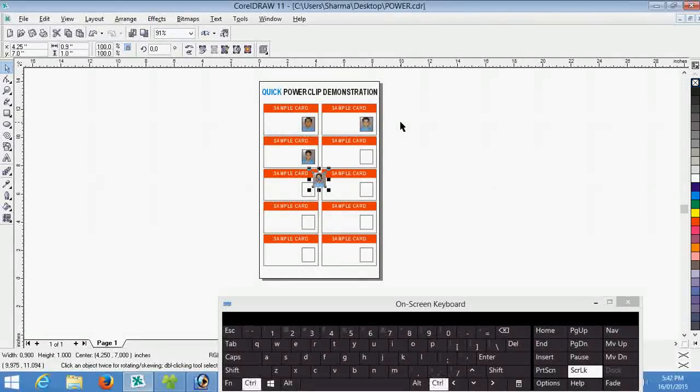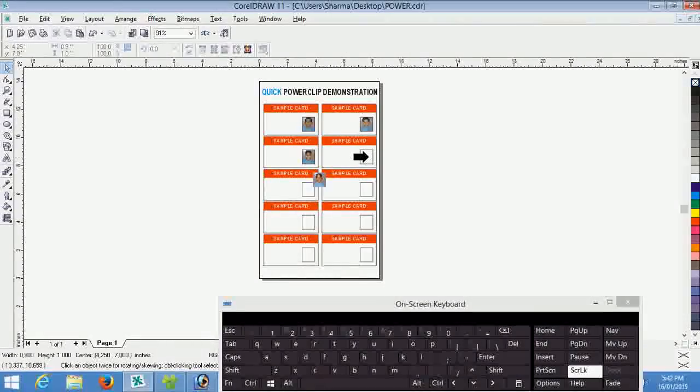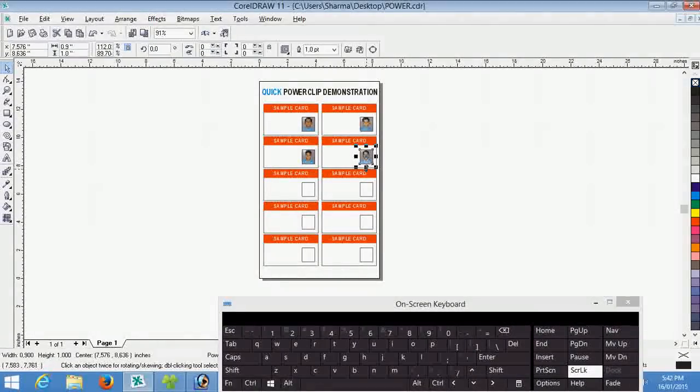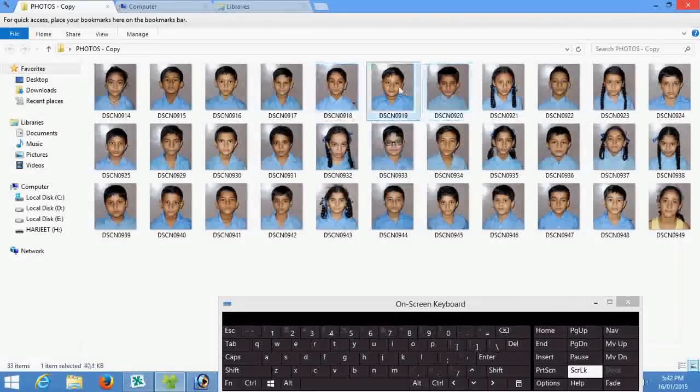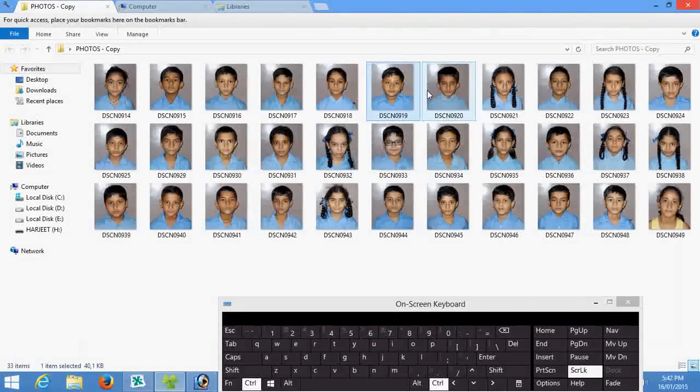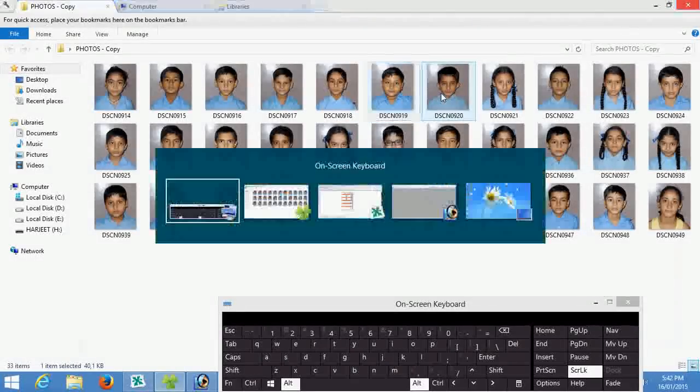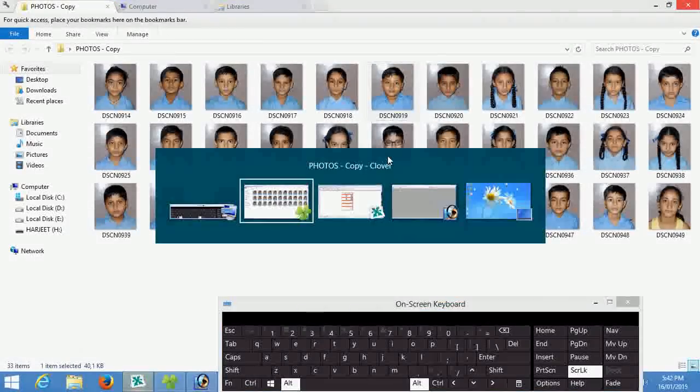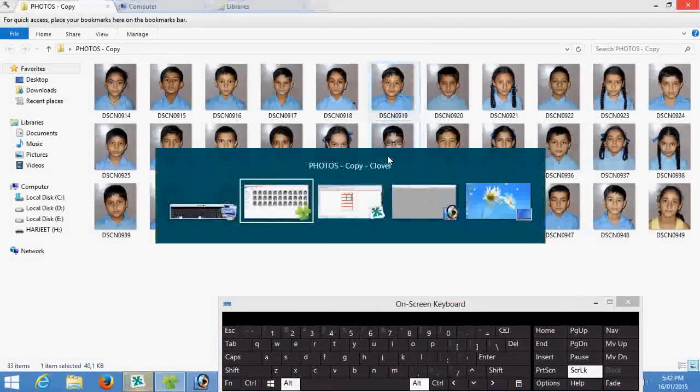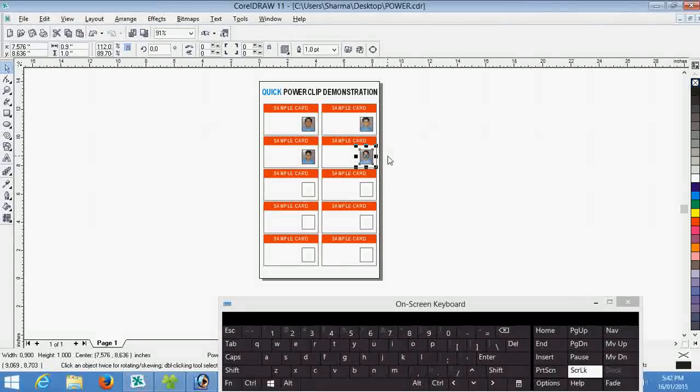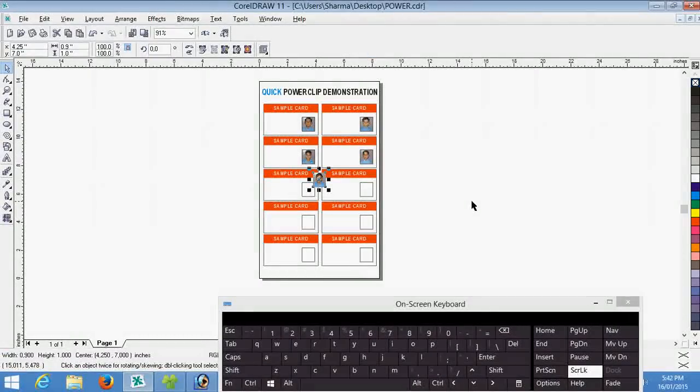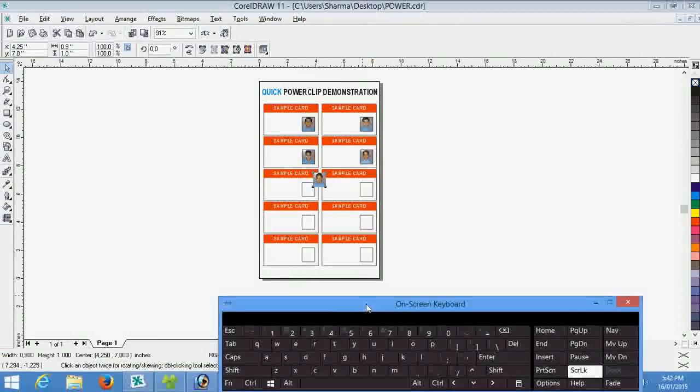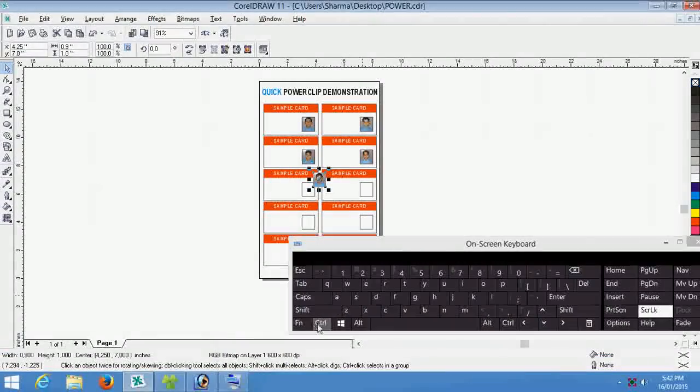Control V shortcut key and it is power clipped. You know it is very simple and it saves a lot of time. Control V and there is your shortcut.